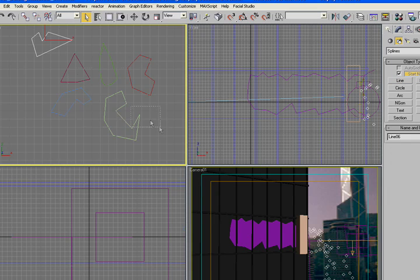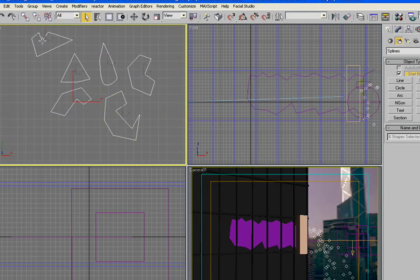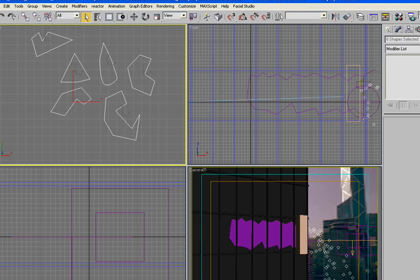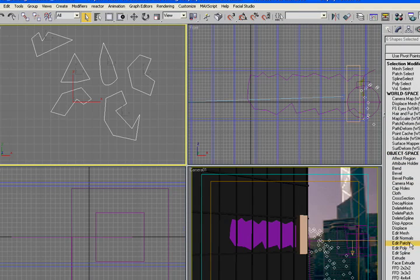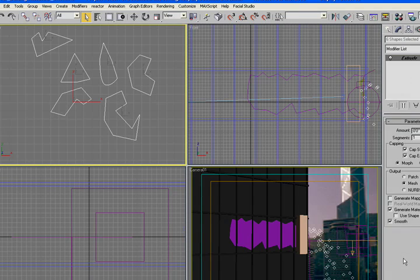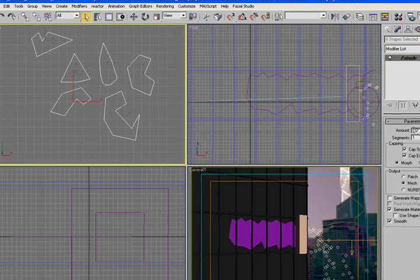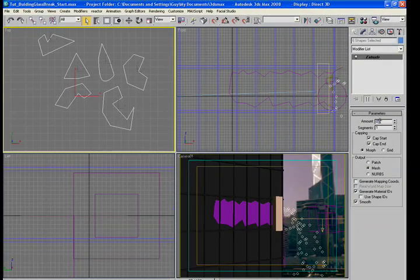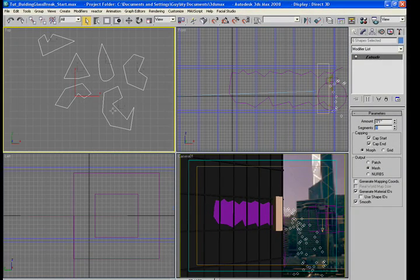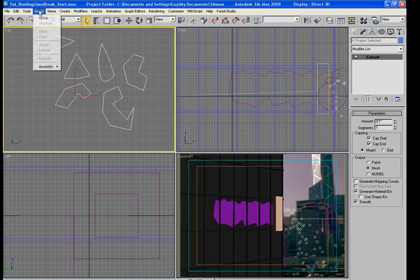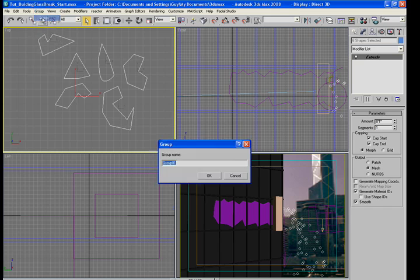So what I'm going to do is grab all of these and I'm going to add an extrude to them because we actually want them to have depth and I'm just going to make them one inch. And I'm going to create a group and call it glass shards.